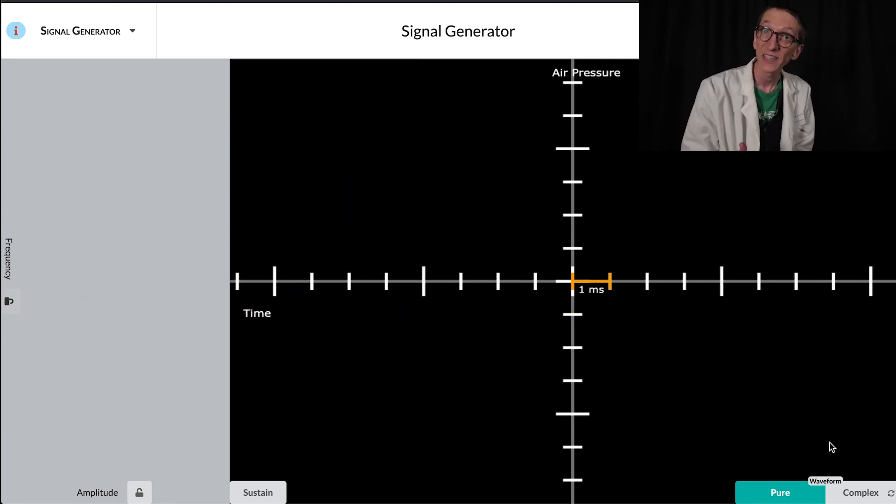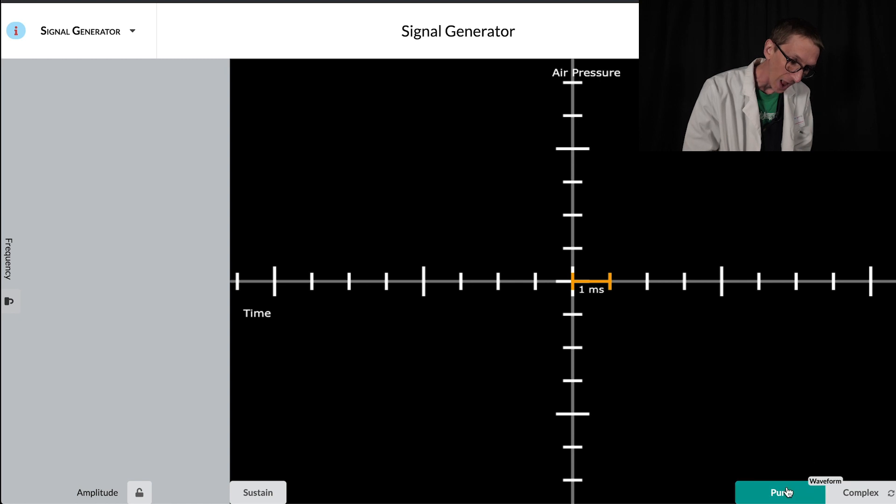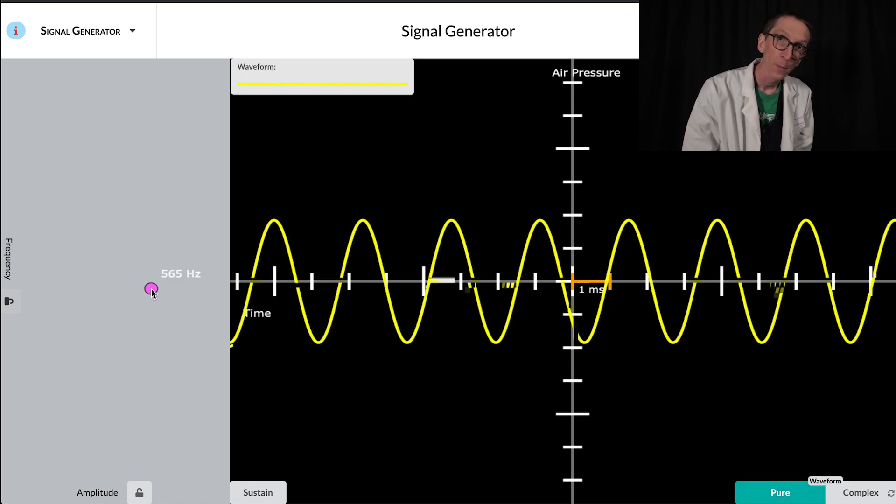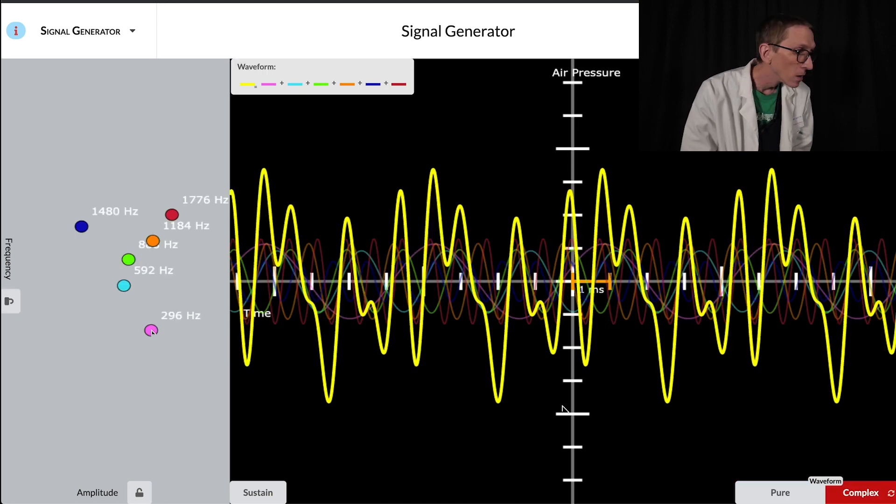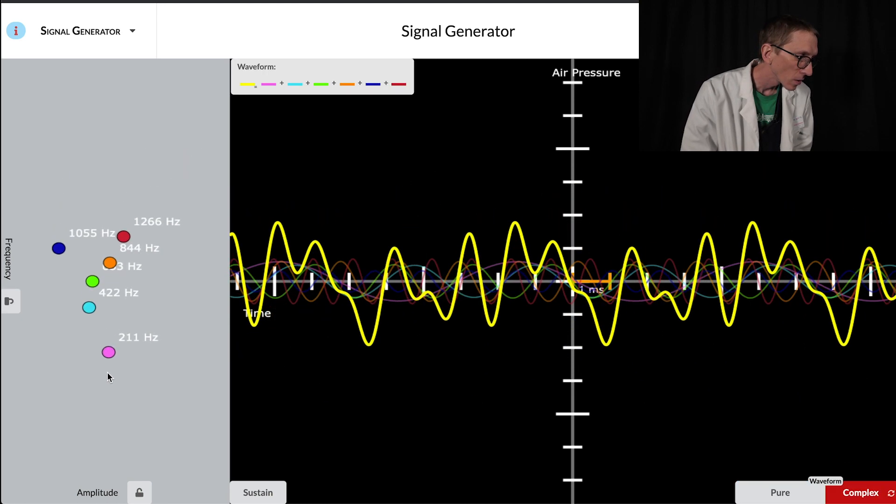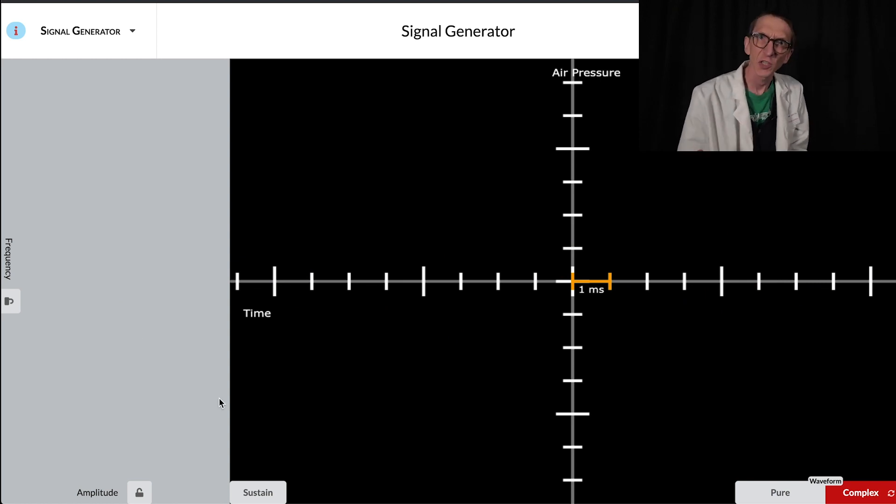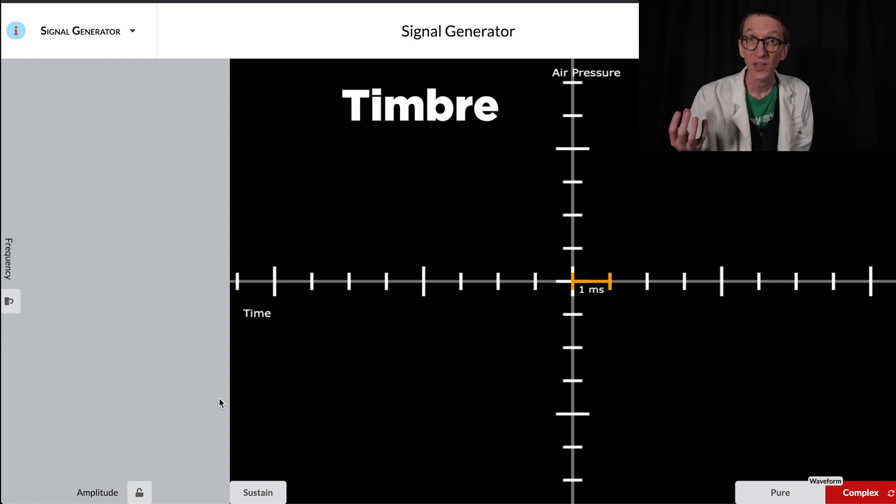One more thing on this signal generator I want to show you is this button down here where I can choose either a pure or complex waveform. Pure gives us the sine wave, whereas complex puts a bunch of sine waves together, which changes the shape of the waveform and the timbre of the sound.